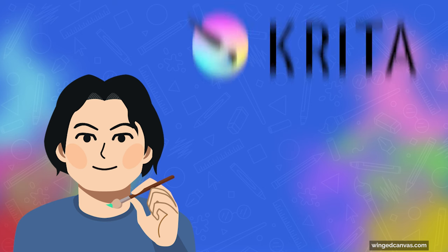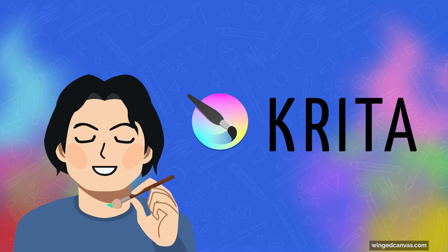I'll be animating in Krita, which is a free open source software that I love to use in my animation classes here at Wing Canvas.